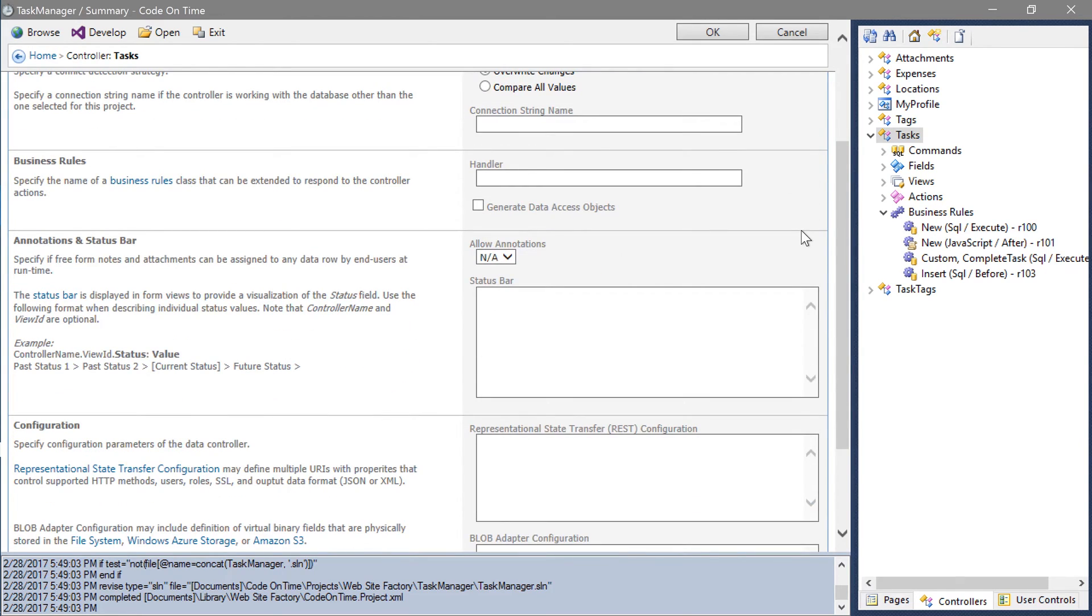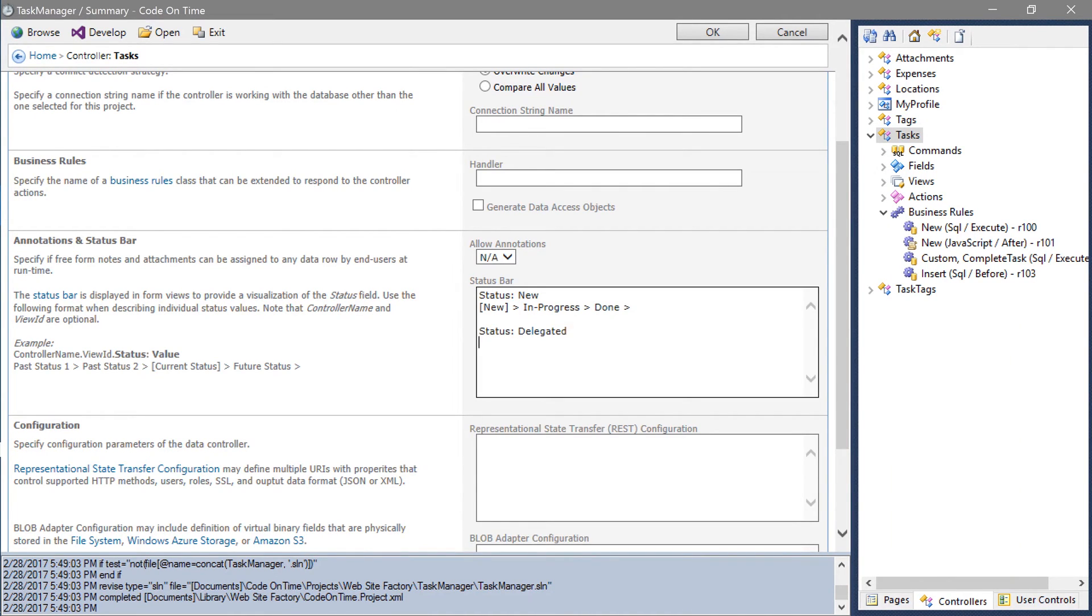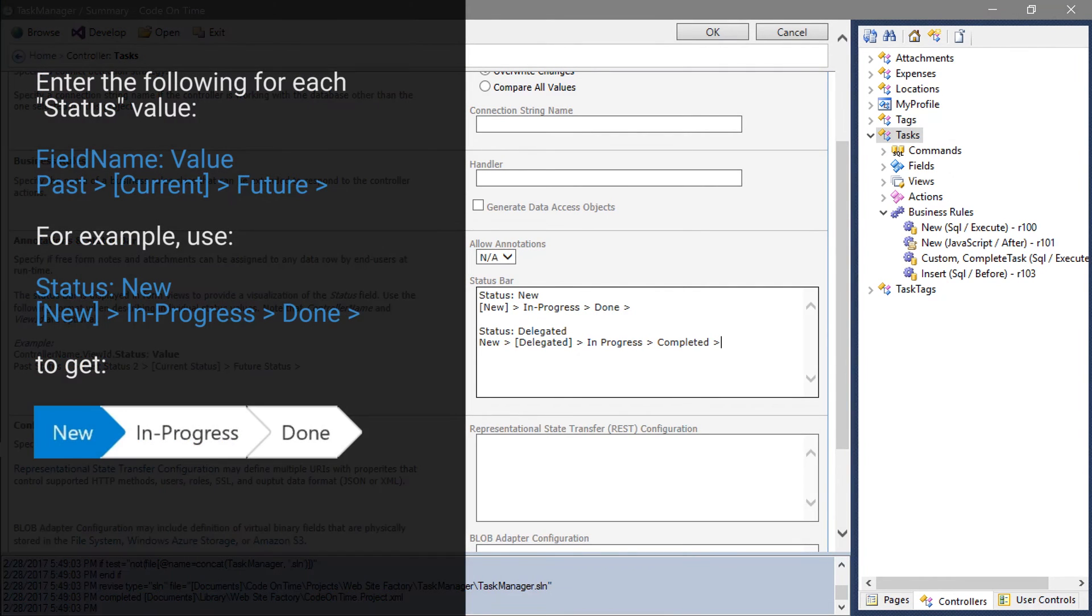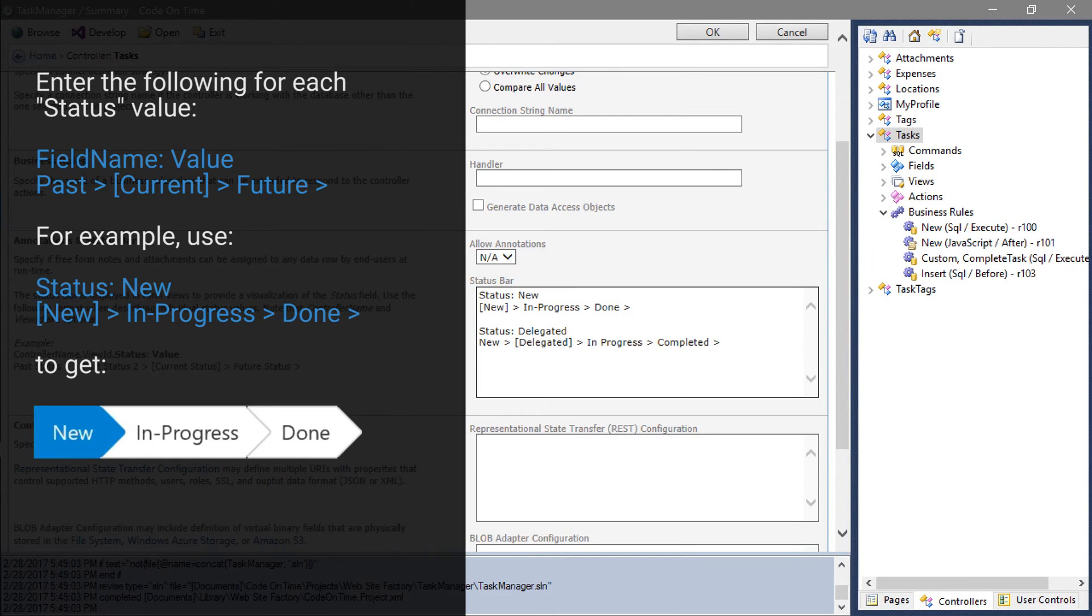Let's define a status bar. Enter the field name followed by a colon and the field value. The line below will define the status bar.